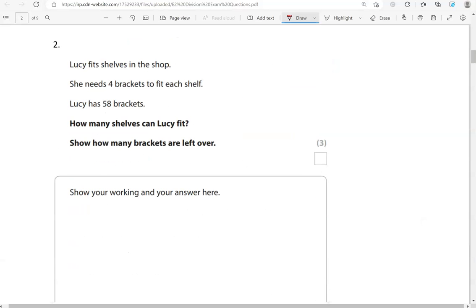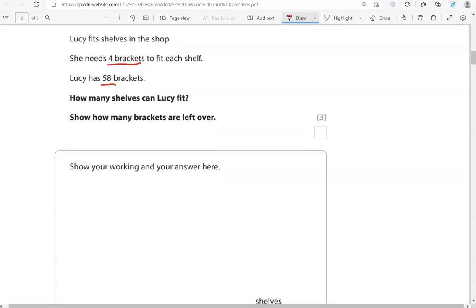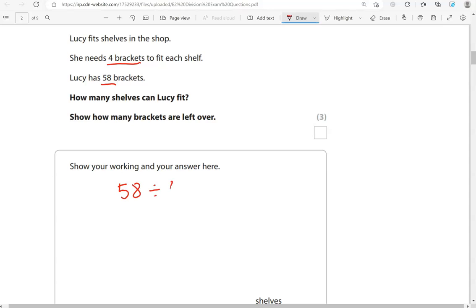Lucy fits shelves in the shop. She needs 4 brackets to fit each shelf. Lucy has 58 brackets. How many shelves can Lucy fit? Show how many brackets are left over. So, we're dividing 58 by 4. How many 4s fit into 58 is the question.